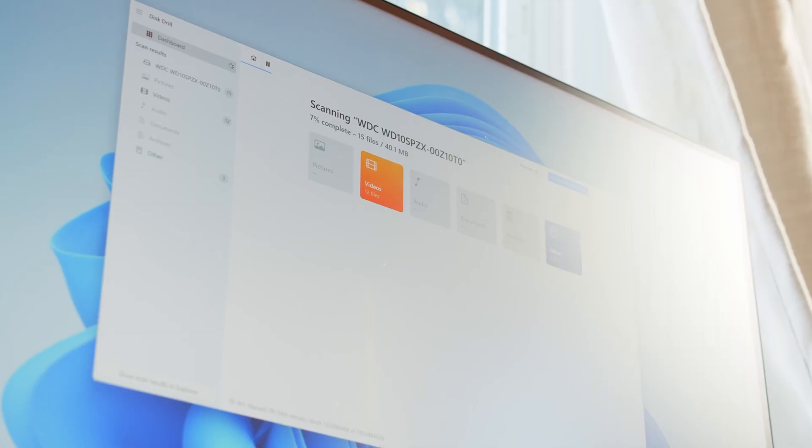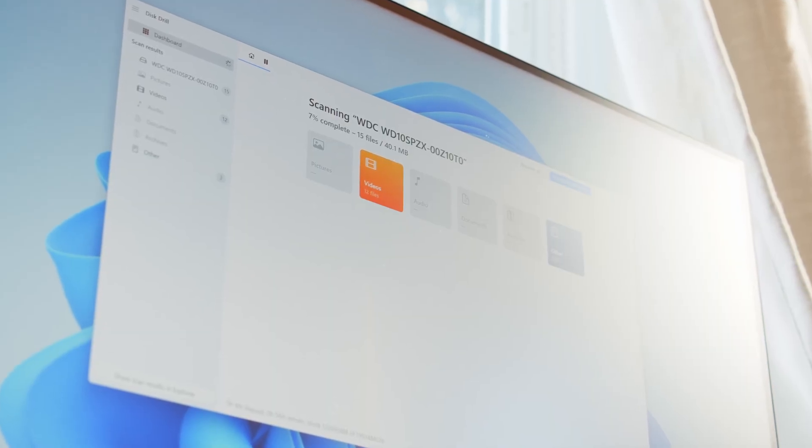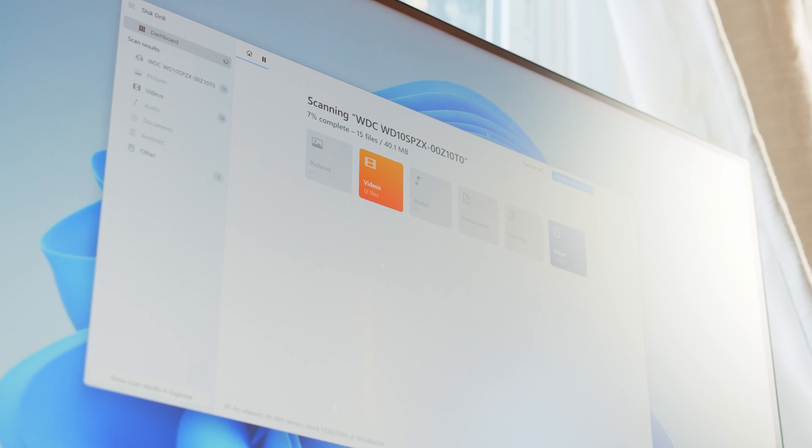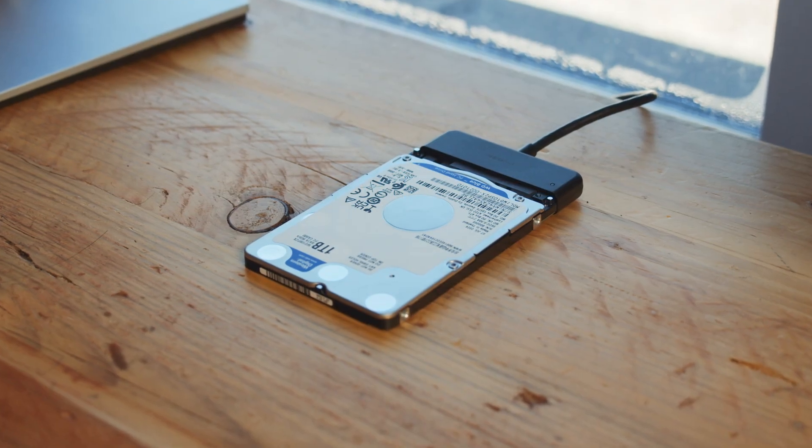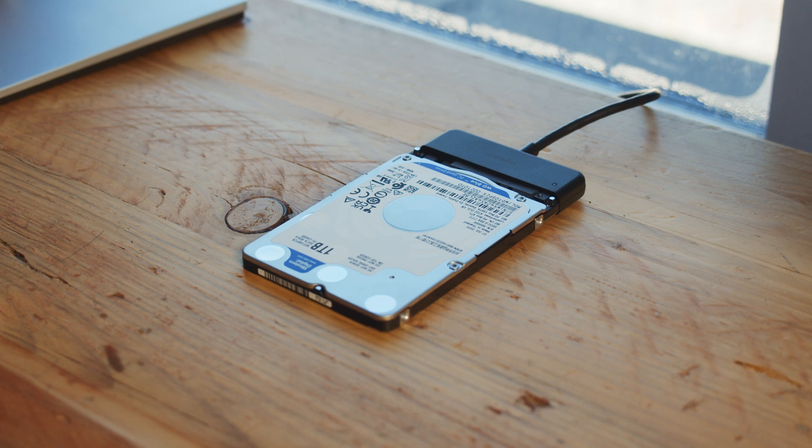With our storage device connected to our computer, we can move on to the actual recovery. We're going to be using a piece of file recovery software called Disc Drill, and I'll be walking you through the entire process step by step. Disc Drill is a CCTV footage recovery software capable of recovering permanently deleted surveillance videos from virtually any drive, regardless of whether it's been formatted, corrupted, or even appears as raw.